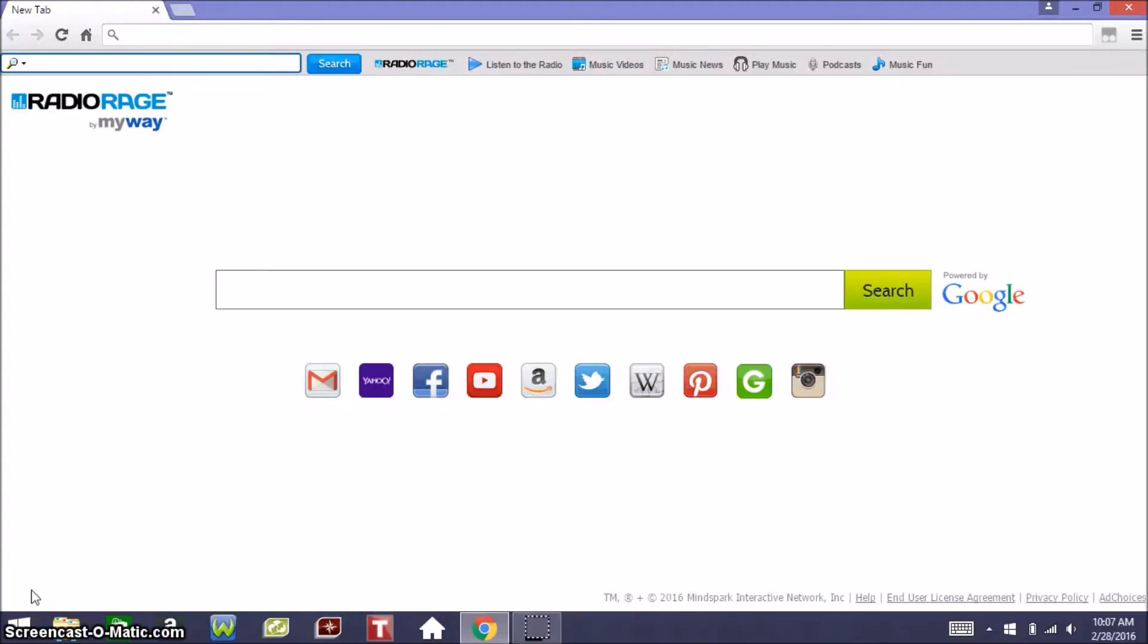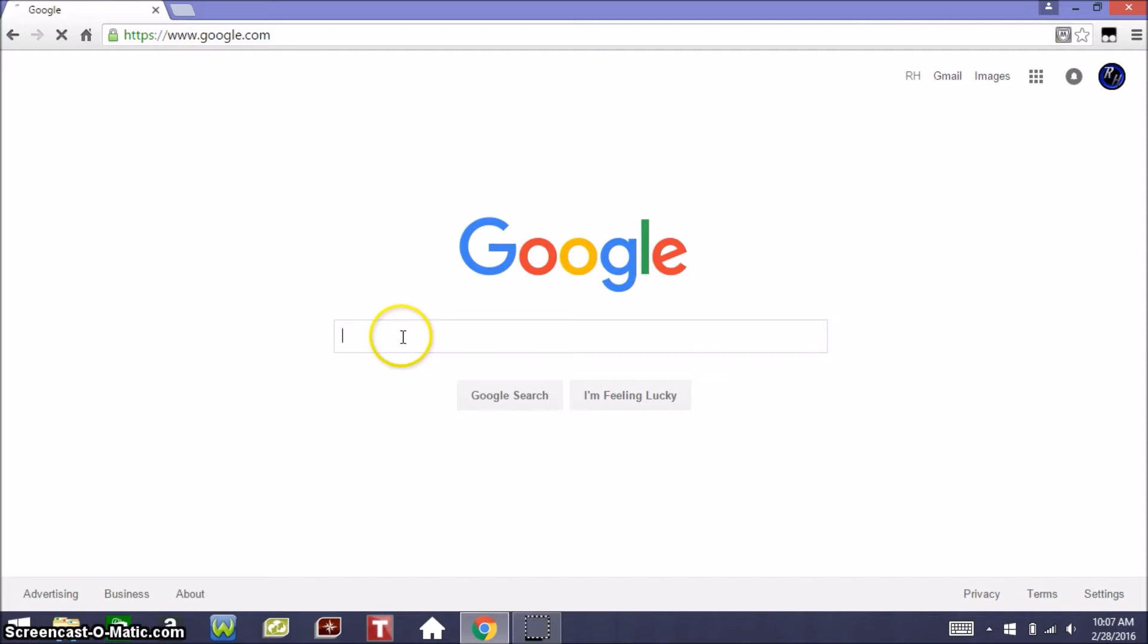Hello everybody, RH Gaming, and today I got a new tutorial for y'all on how to make Agario full screen so you can record it on full screen and enjoy playing it. So let's get started.